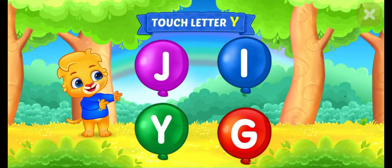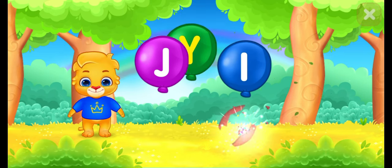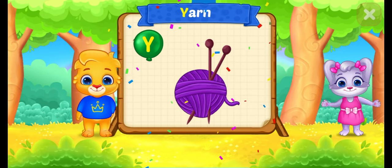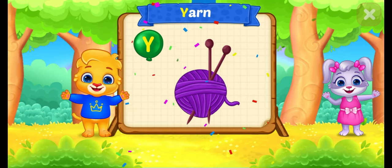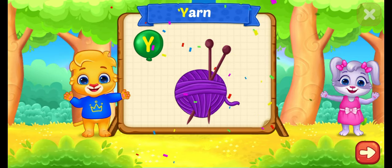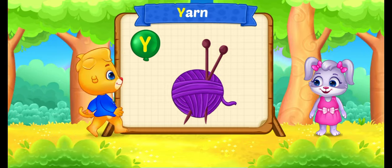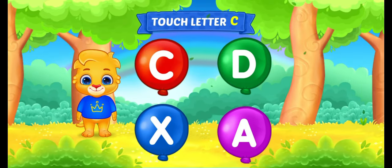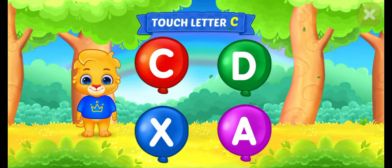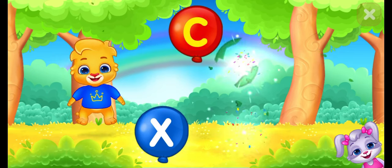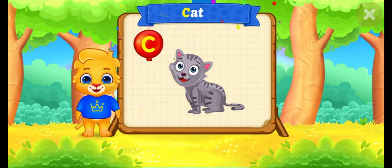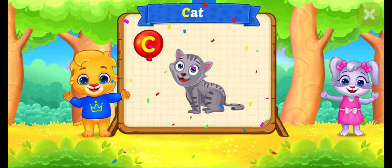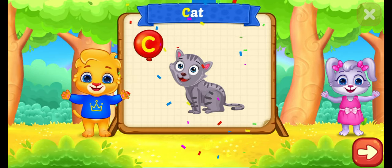Touch letter. W. Touch letter. C. C is for cat.